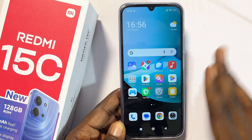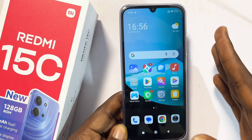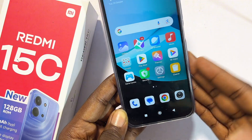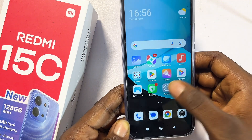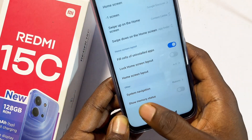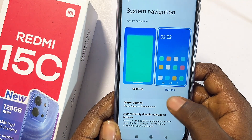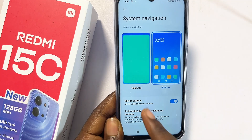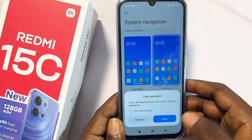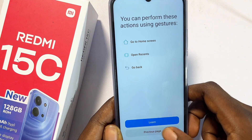One of my best features or hidden tips and tricks of the Redmi 15C is the full screen display. Instead of having the navigation buttons at the bottom — which don't allow you to fully utilize the full screen — you can remove them and use gesture navigation. Go to Settings, scroll down to Home Screen Settings, select that, scroll down to the Navigation System, and choose Gesture Navigation.